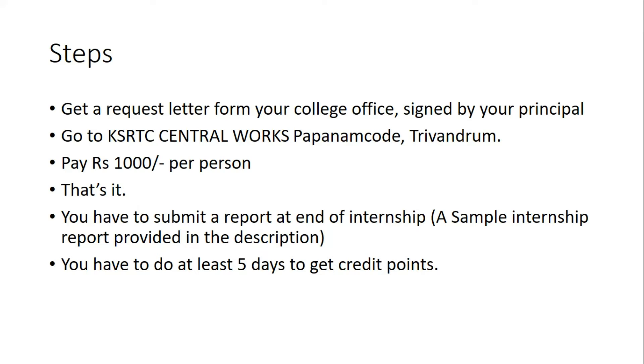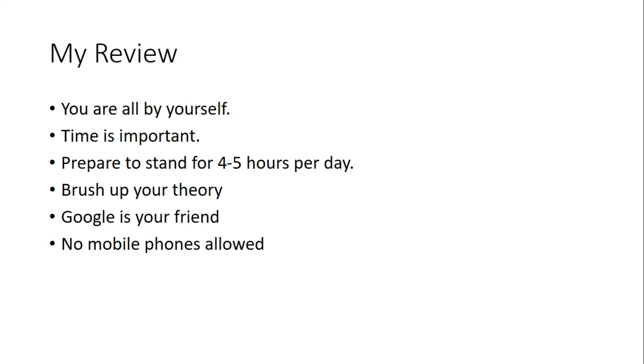You have to submit a report after the internship. I have provided a sample report in the description below. You have to do at least five days of internship to get the credit points.